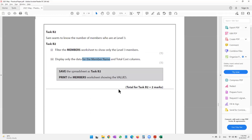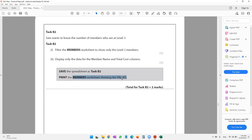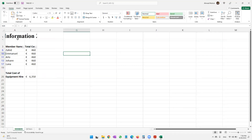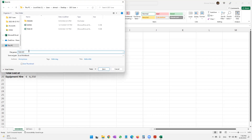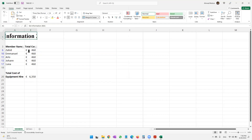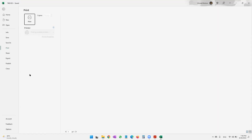The question paper says save the spreadsheet as task B2 and print the members worksheet showing the values. A shortcut key for Save As is F12 — on a laptop use Fn+F12. I'll change the name to task B2 and click OK. Then I select the data, Ctrl+B, and go ahead and print it.